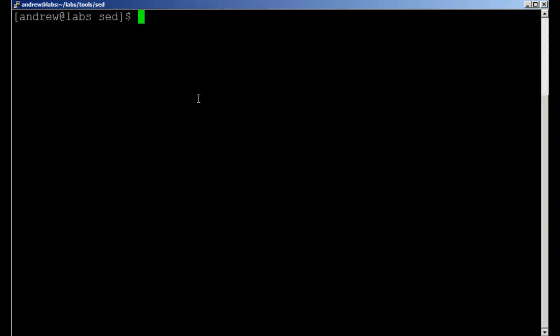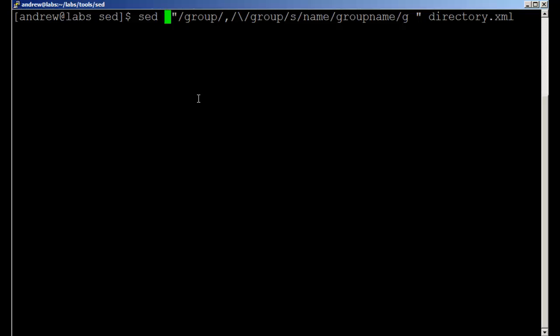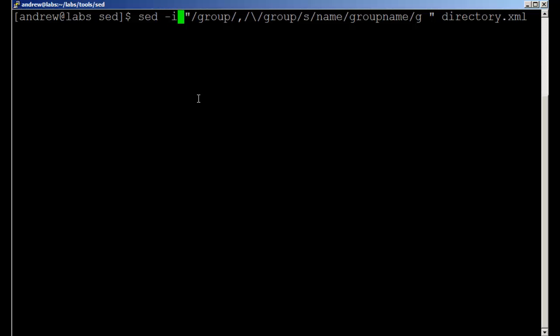Of course as we saw before, sed is only sending to standard output, so if we did want to make the change and make it stay permanently, we could send it through to another file. But if we want to make the change to this file, then we can change it to sed minus i so we're going to do the in-place edit.